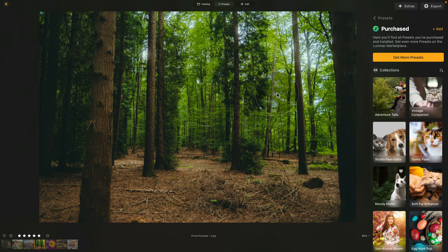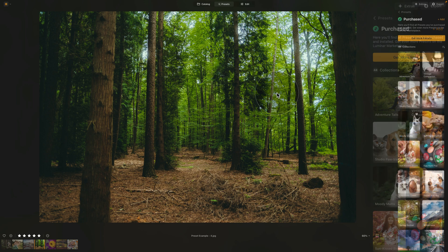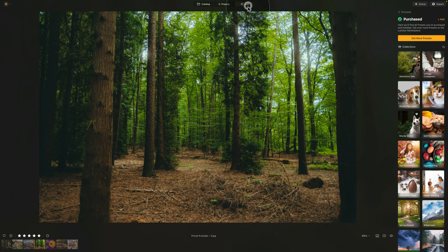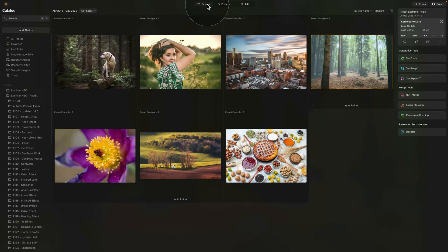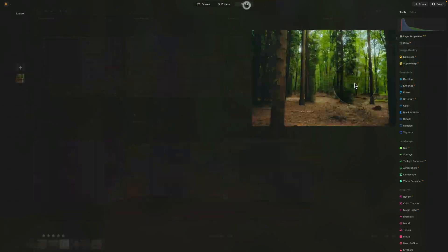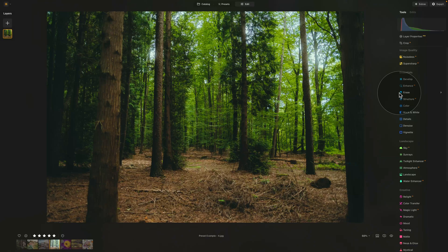So this was the presets module. But what about the edit module, the catalog module, or all the different tools? Our Clever Photographer YouTube channel has a video available for every single tool in this software. So don't stop now — continue learning by clicking or choosing one of the video tutorials available on your screen now.